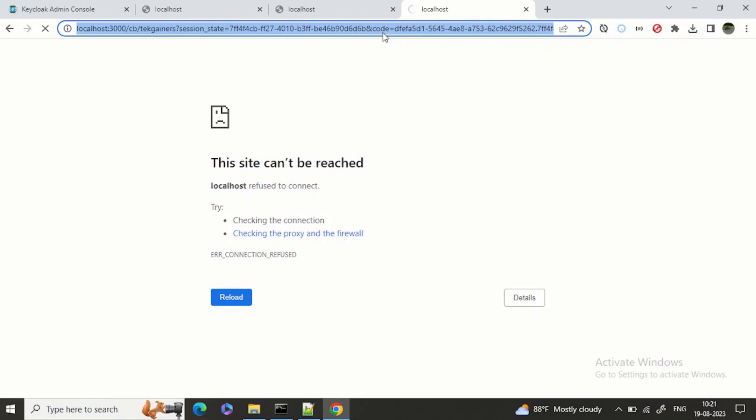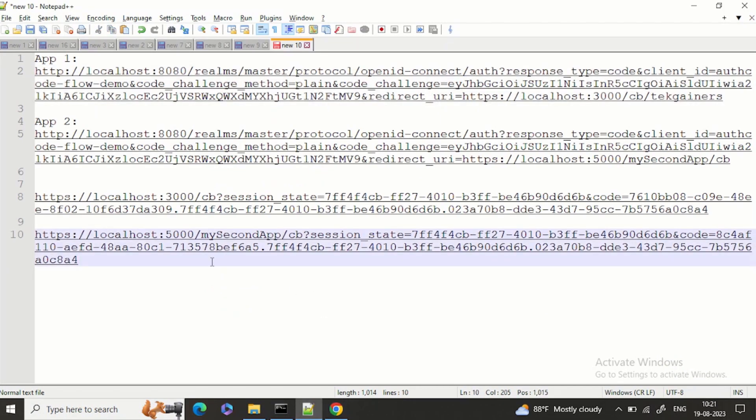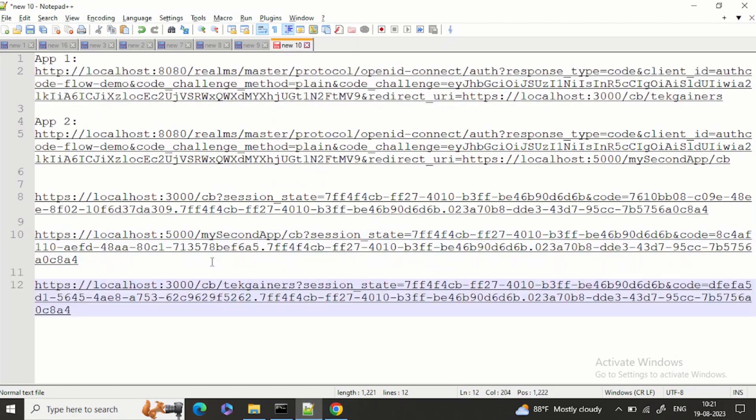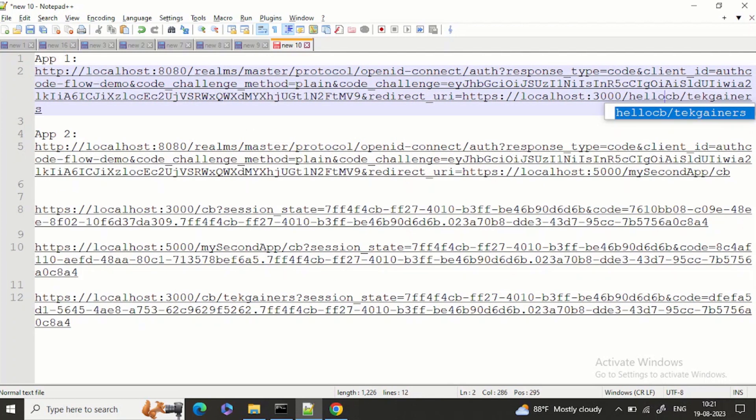So now we are getting success and got the authorization code. Now in this I can do anything, I can just write hello and cb.